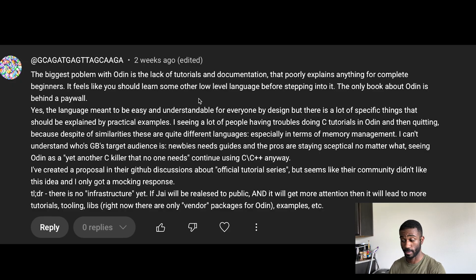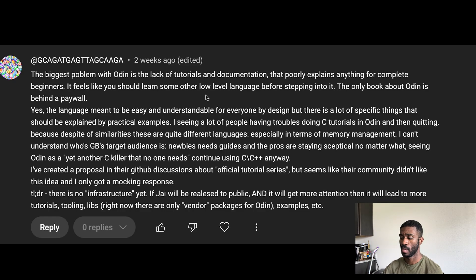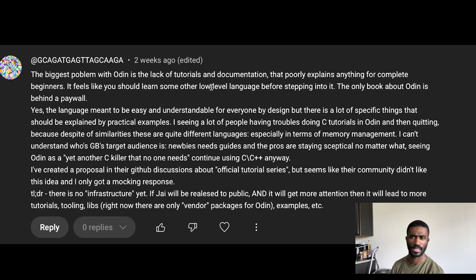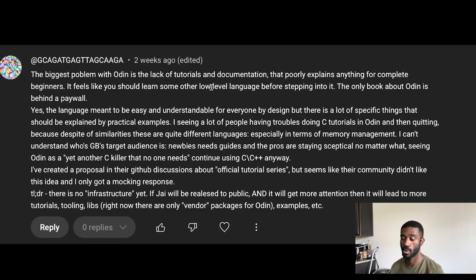There's also no direct infrastructure yet. If Jai were released to the public and got more attention, it would lead to more tutorials, tooling, and libraries. Right now there are only vendor packages in Odin, examples, and so on — not a whole lot of resources. Someone commented to just use ChatGPT to learn, but because there aren't many examples of Odin on the internet, ChatGPT has no idea what it's doing and gives out garbage advice.